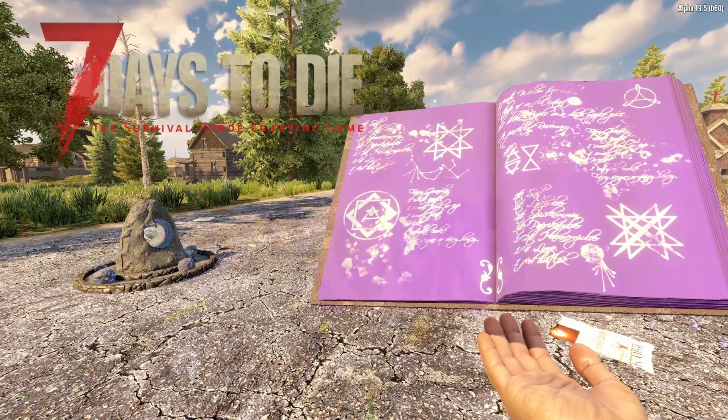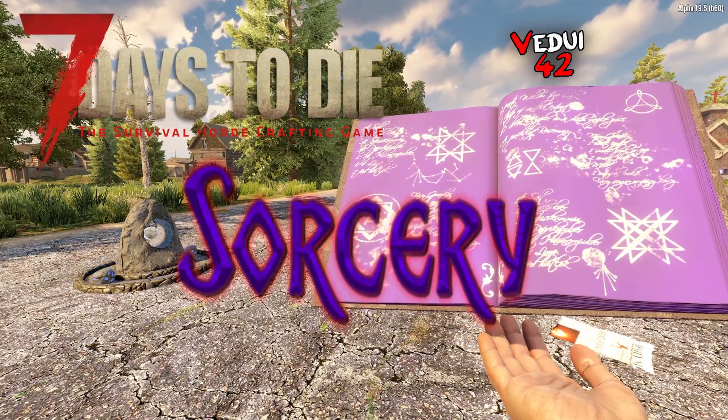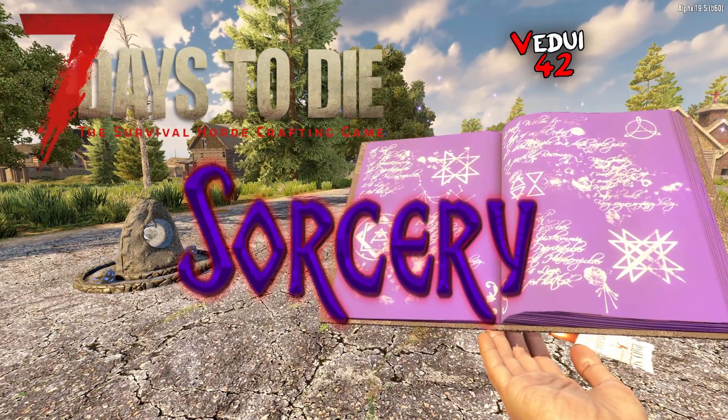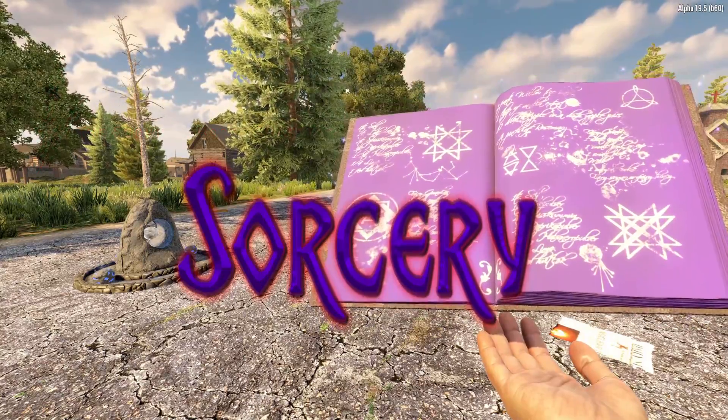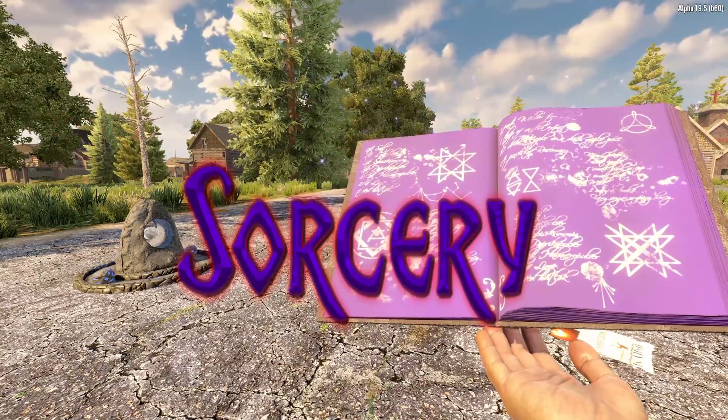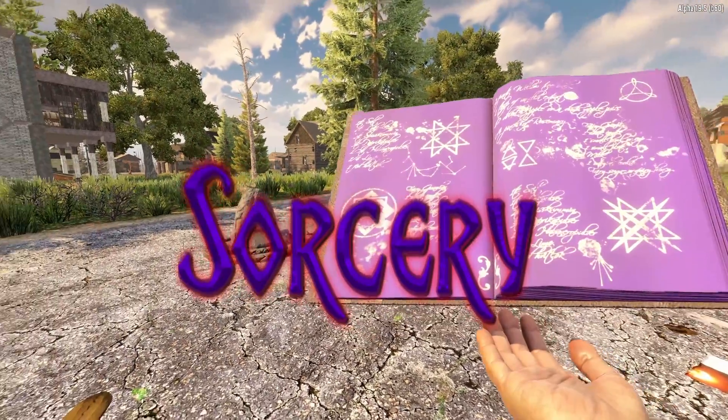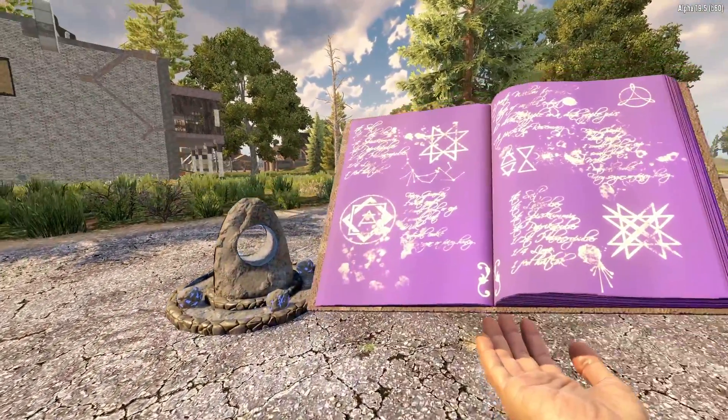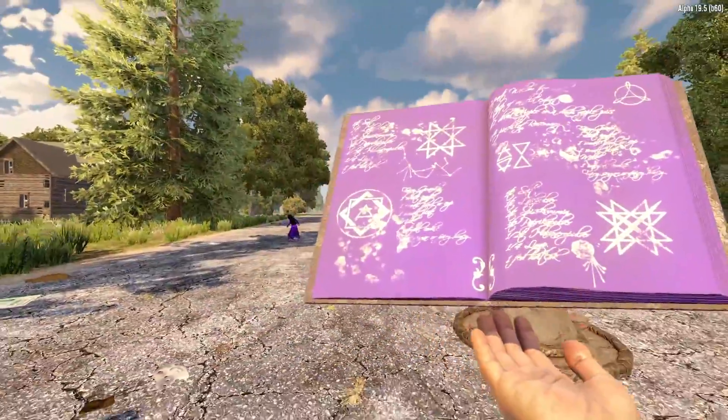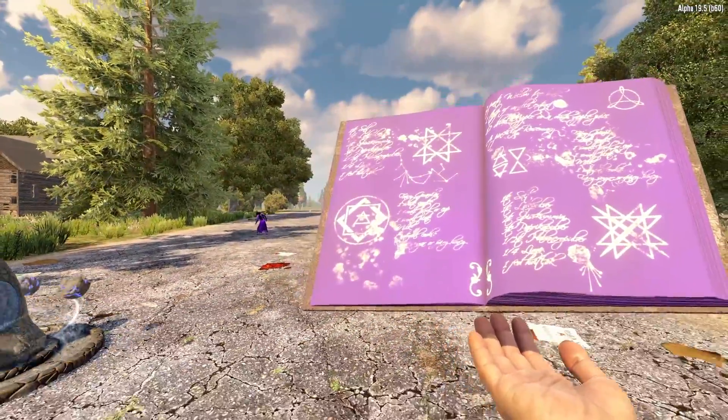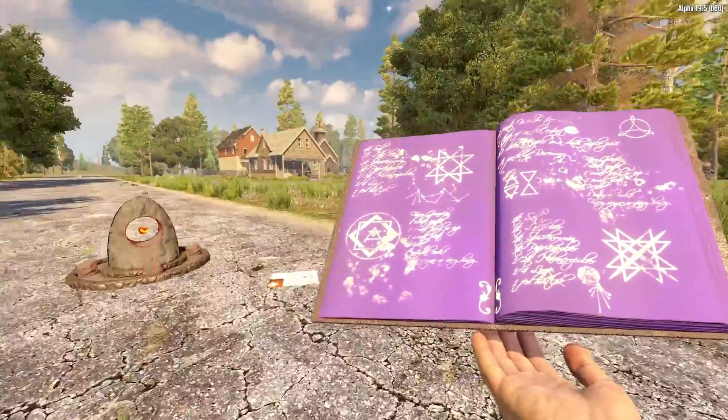We're here in this Sorcery modpack, a really cool modpack that makes this more of a fantasy kind of gameplay, where you have spells, magical weapons, and stuff like that.